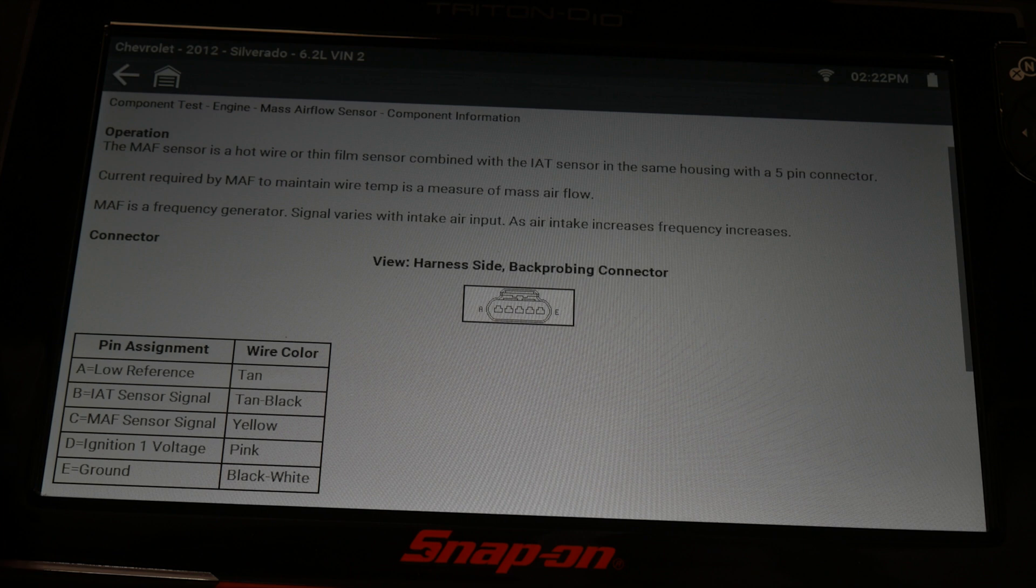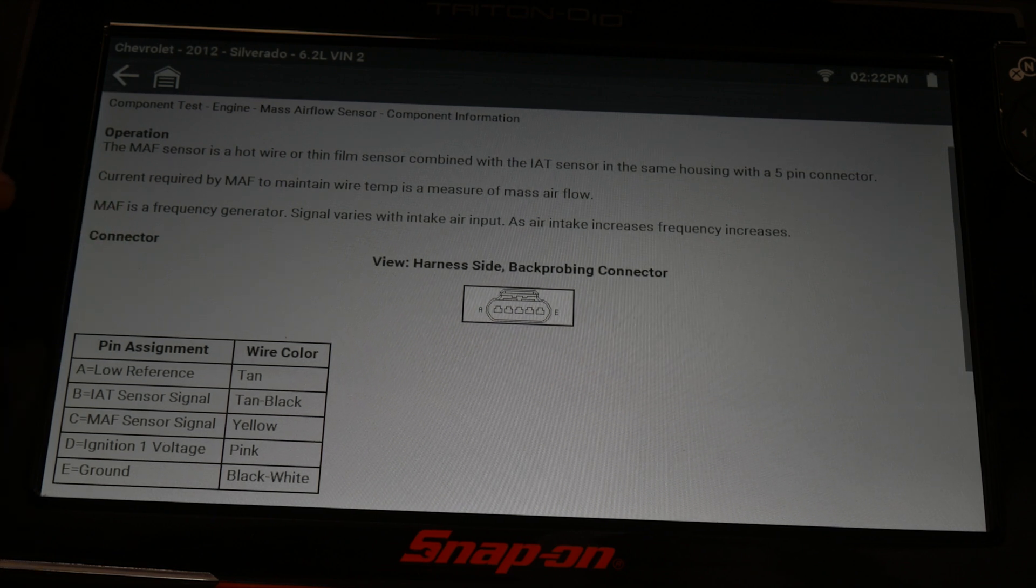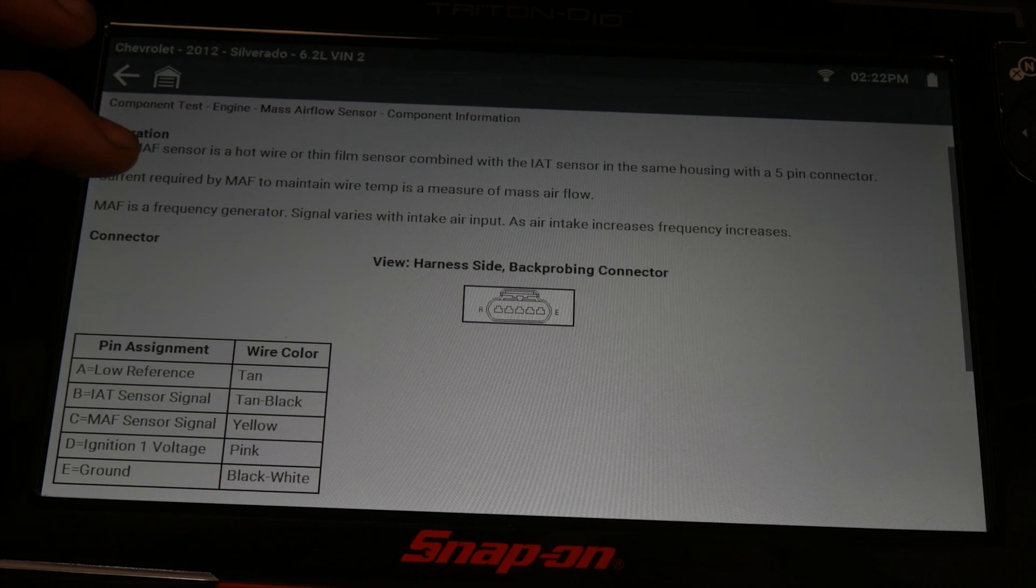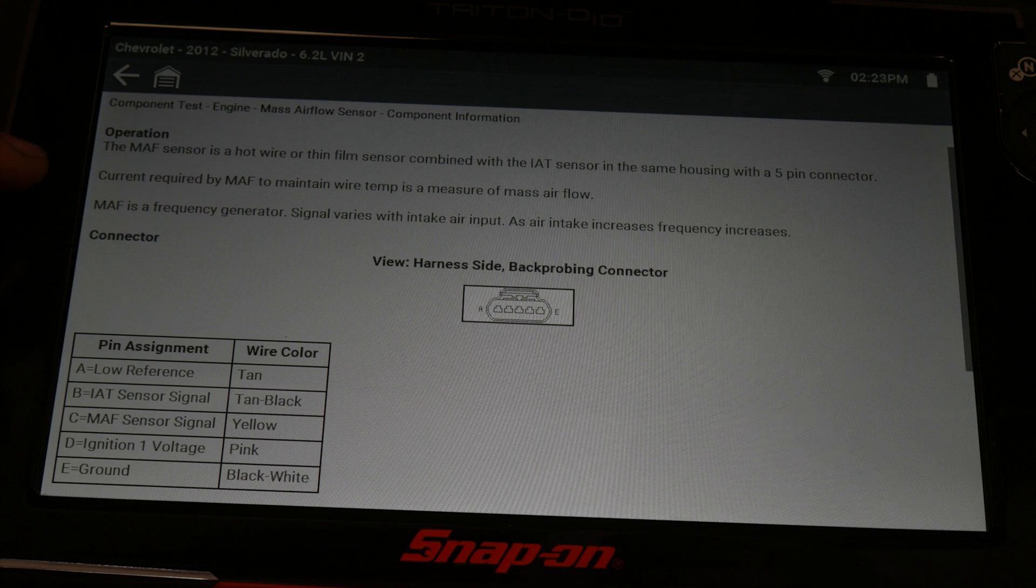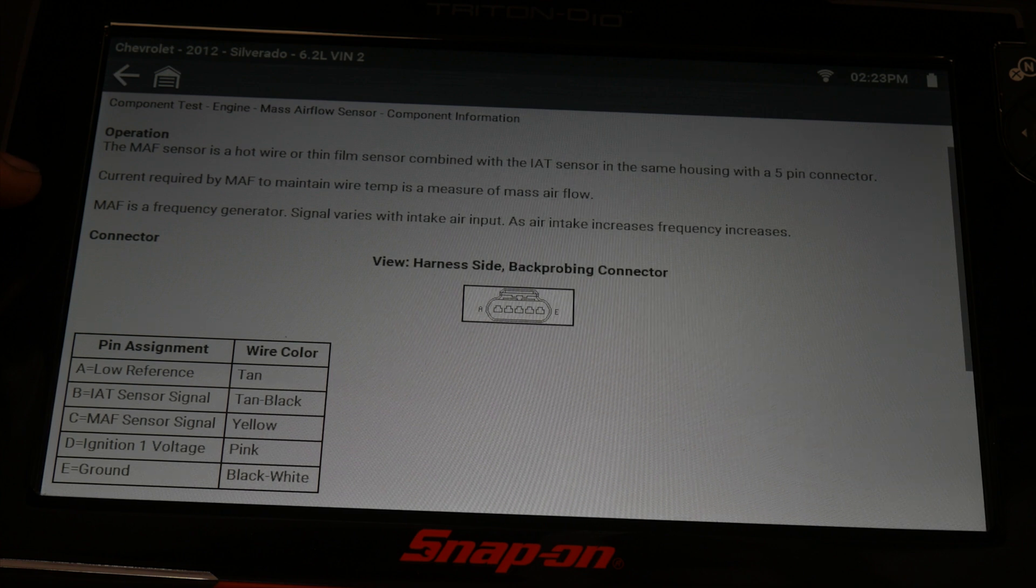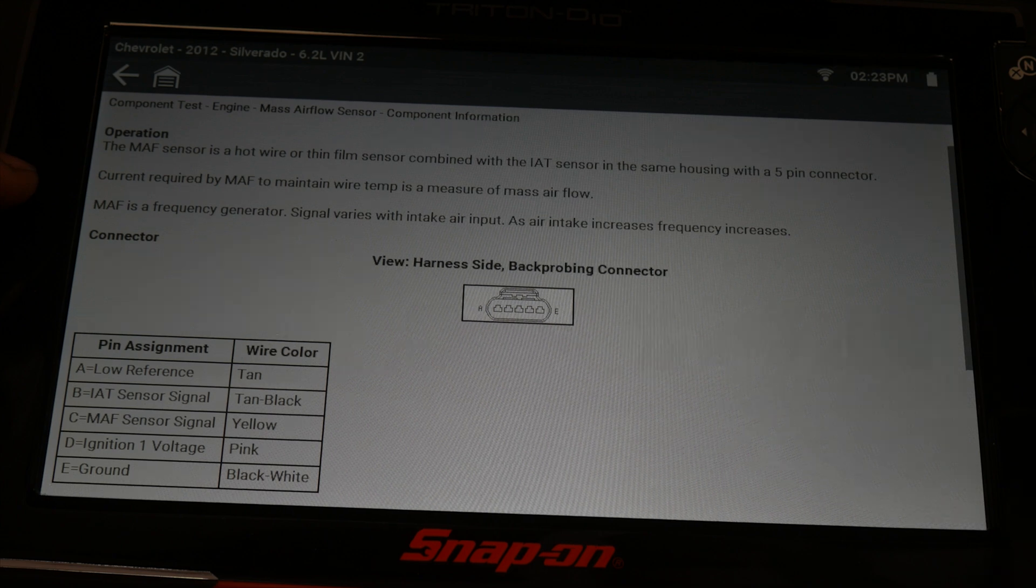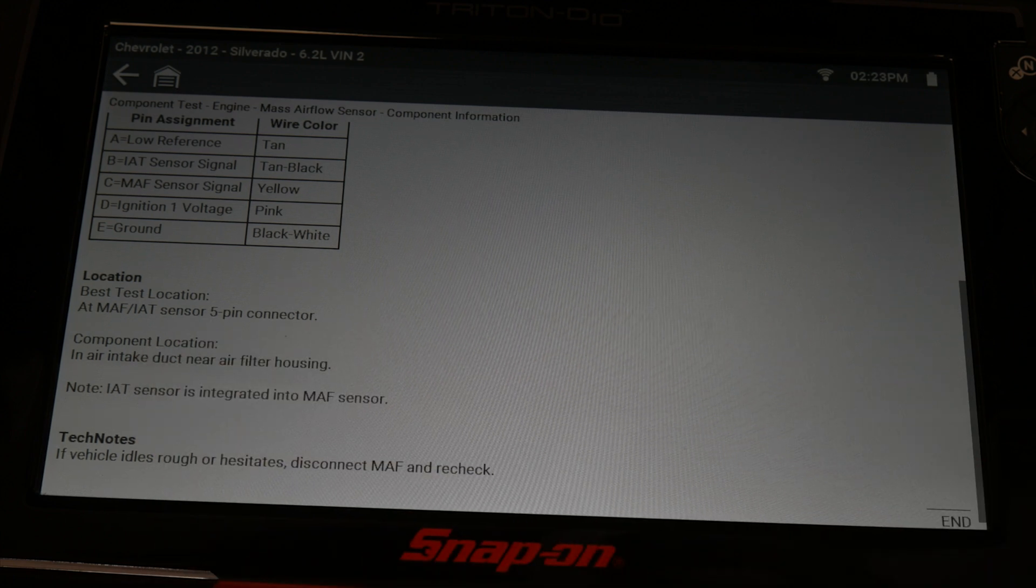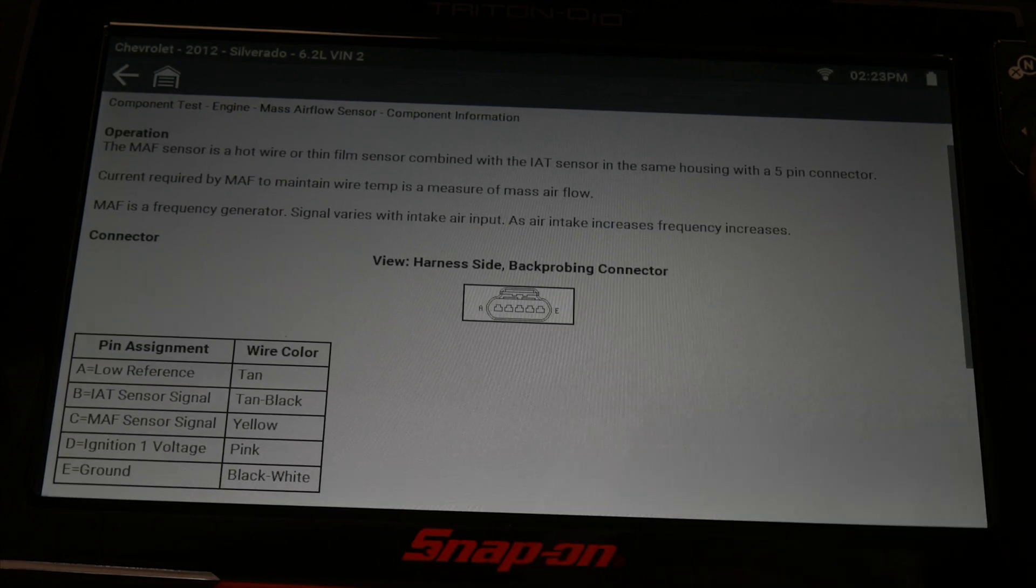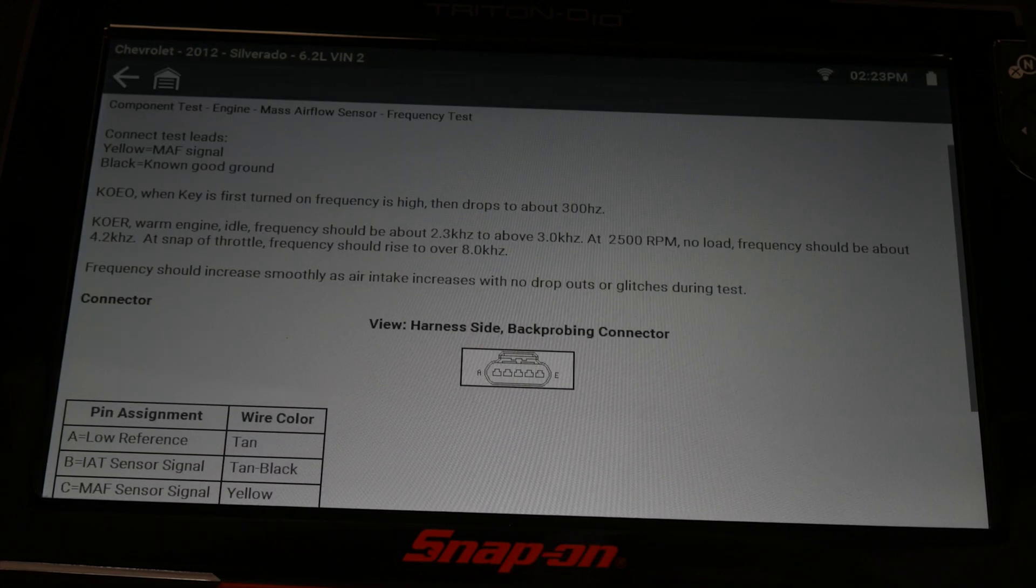But it tells us that the sensor is a hot wire or thin film sensor combined with an intake air temp. The current required by the mass airflow to maintain wire temp is a measure of mass airflow. This MAF is a frequency generator. The signal varies with intake air input, meaning the amount of air going past the sensor, the frequency is going to increase. And it tells us best test location is at the MAF, which is really easy because it's right on the air box and some other information. I'm going to go back and we're going to go to the frequency test. It's going to tell us where to connect and what our frequency should be about.